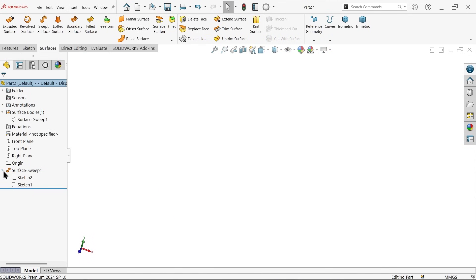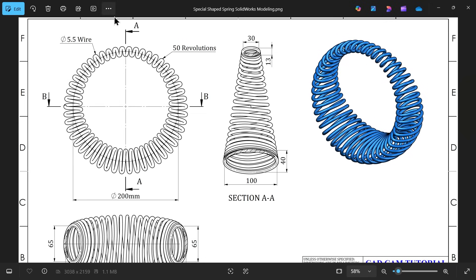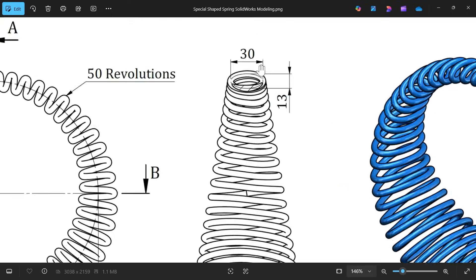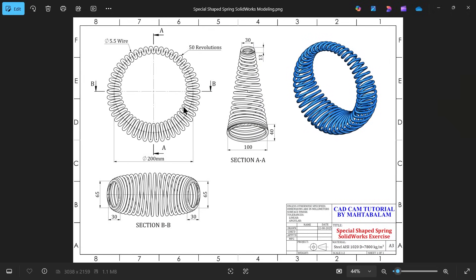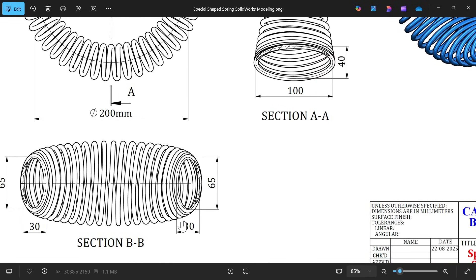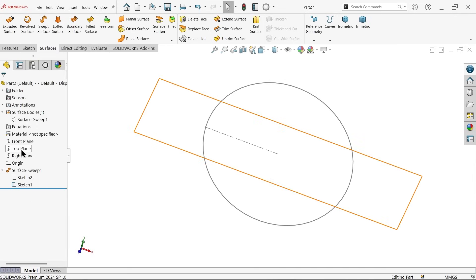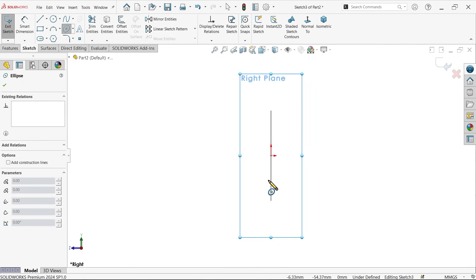Now let's show sketch one. Let's create the profile. If you see section, this one is 40 by 100 — this is a kind of ellipse, 30 and 13 in one direction, and 65 by 30 in the other direction. We will create the outer path and create one solid geometry with the help of the Lofted Boss Base feature. Choose Right Plane sketch, activate ellipse at bottom.